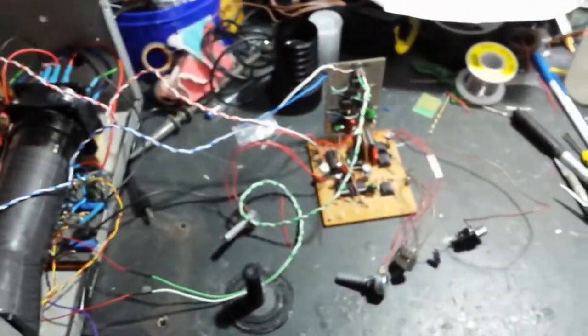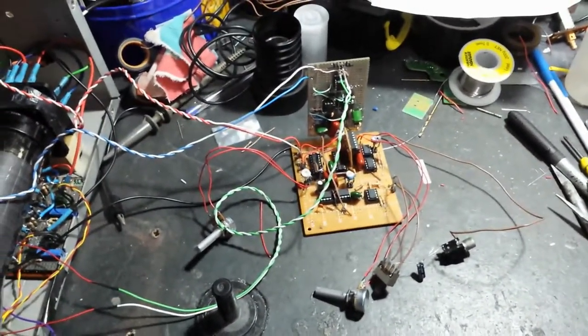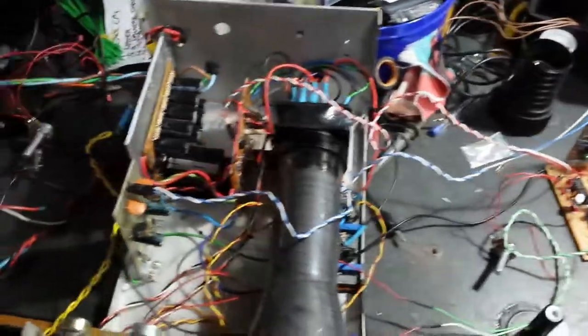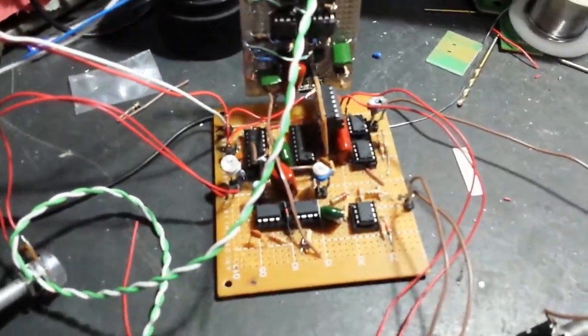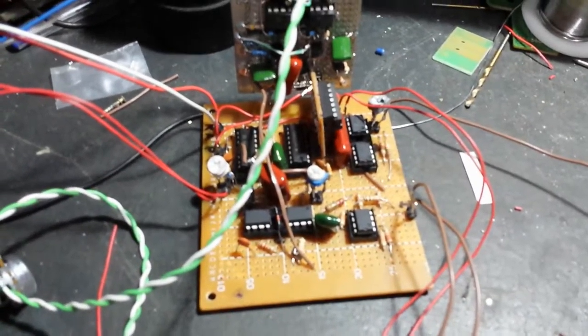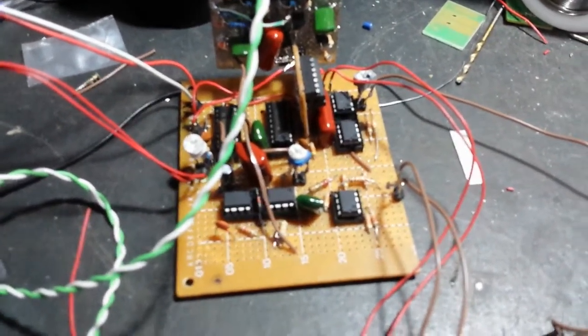So there we are, my Freebie P1 almost ready to be operational. Going to power it up and hope for the best. Hopefully I've wired it all up correctly, the final three circuits.